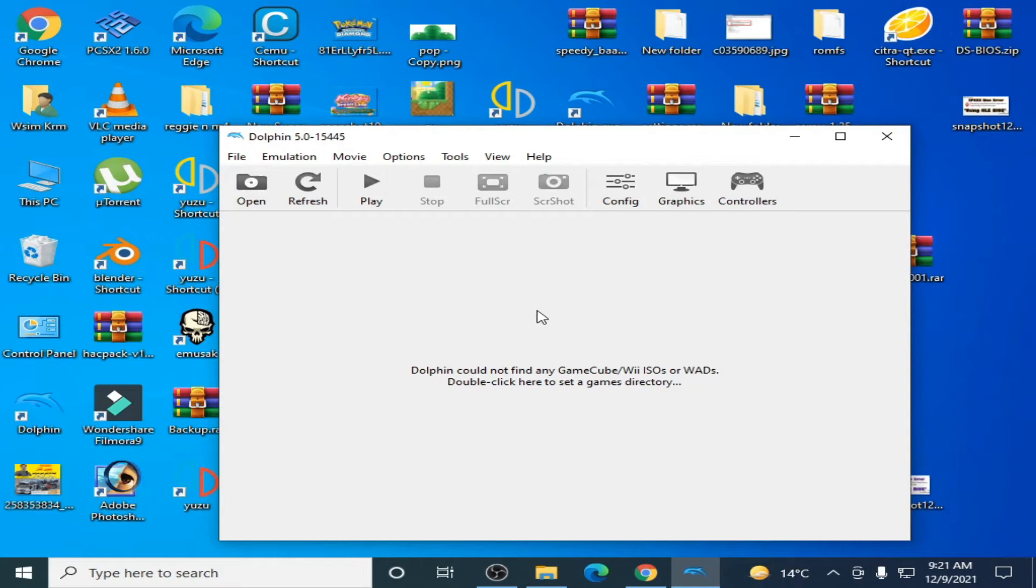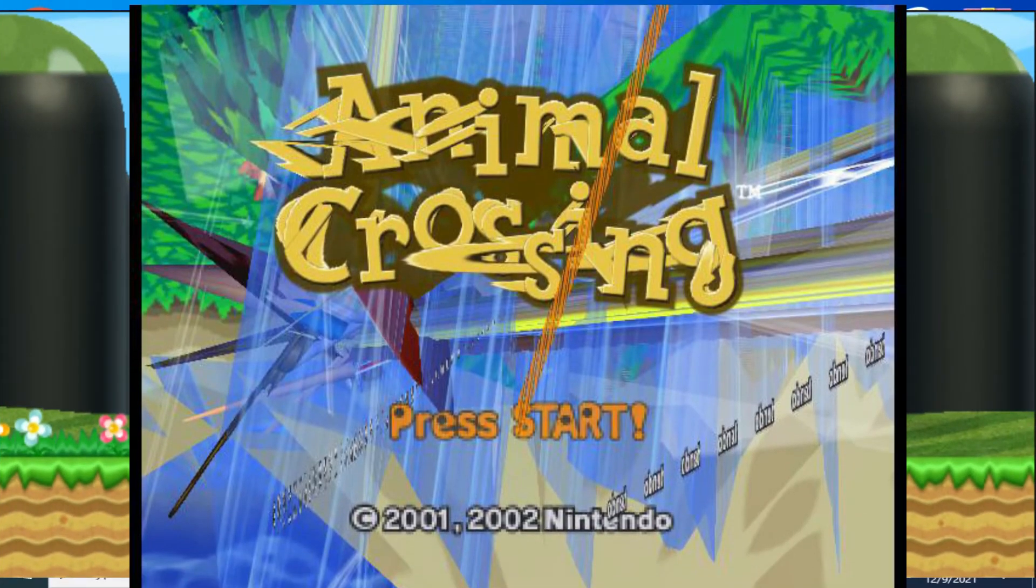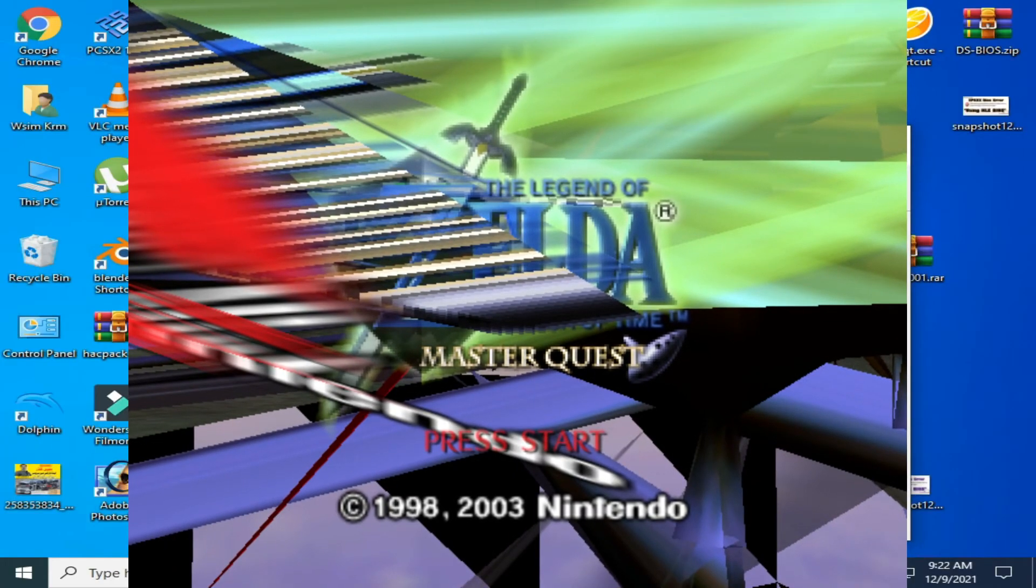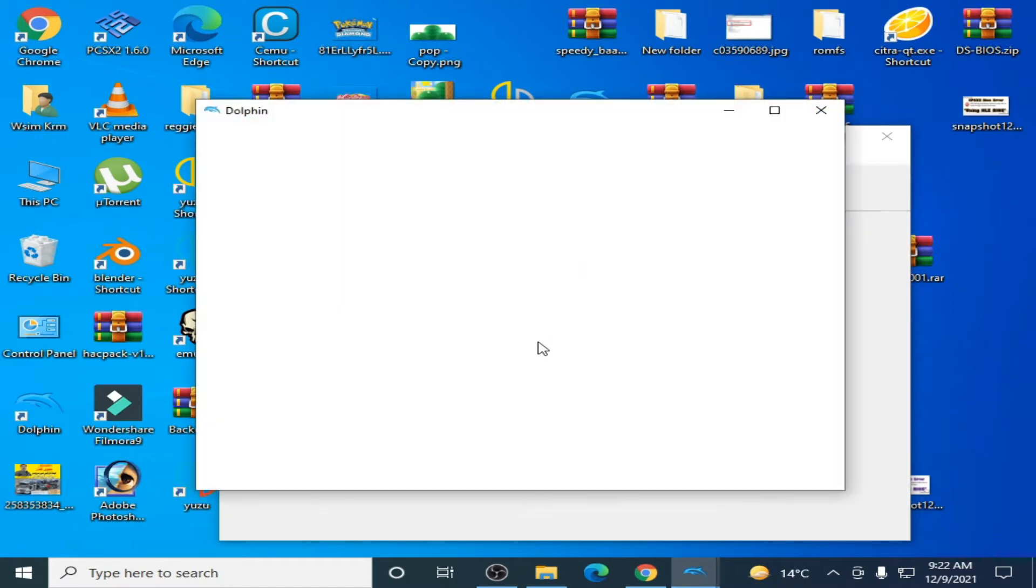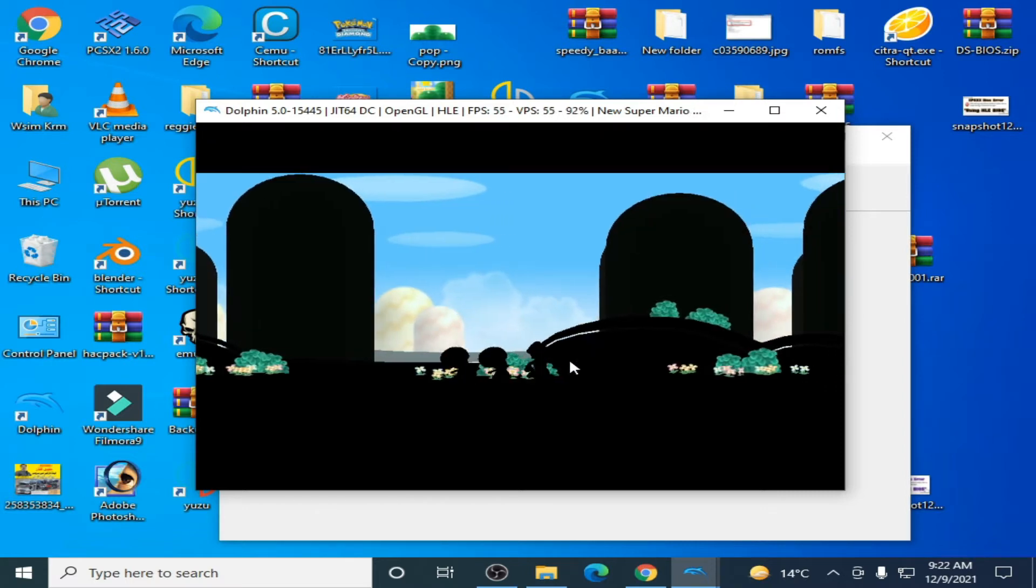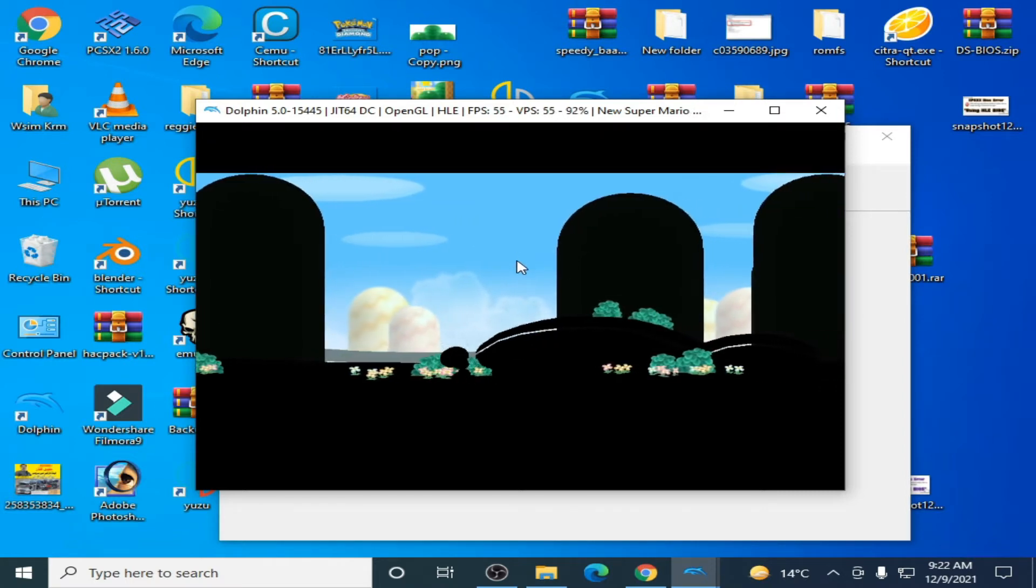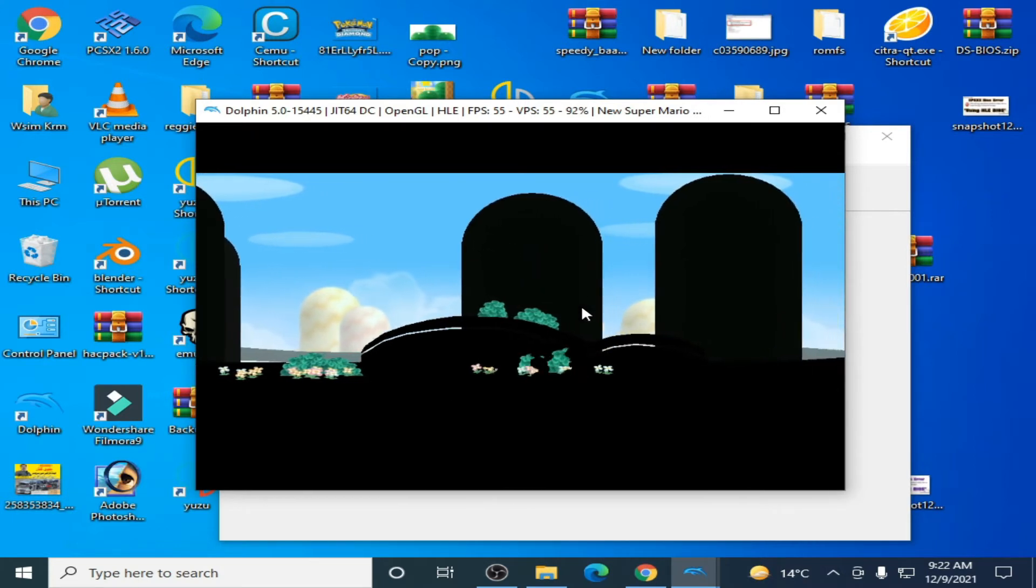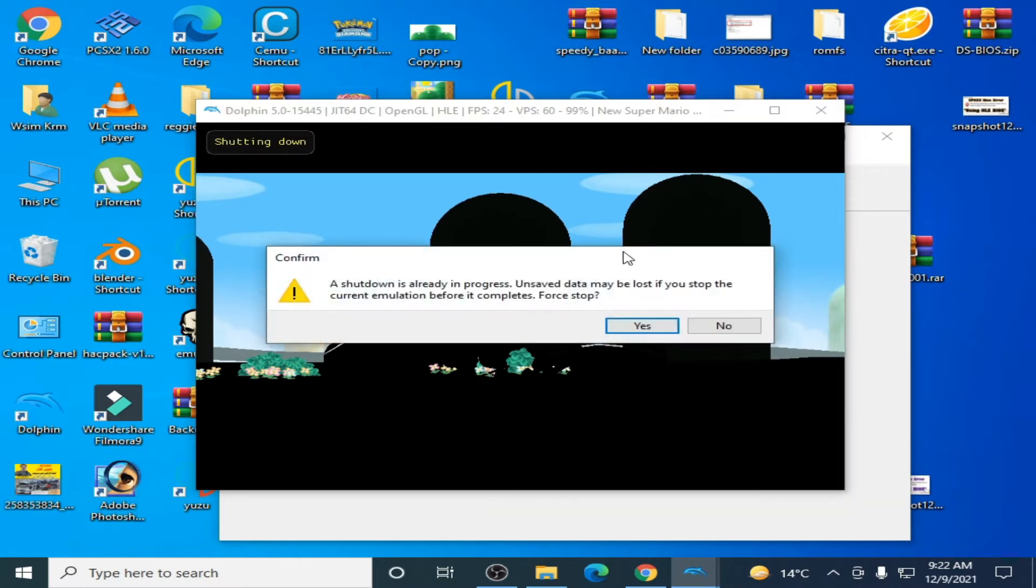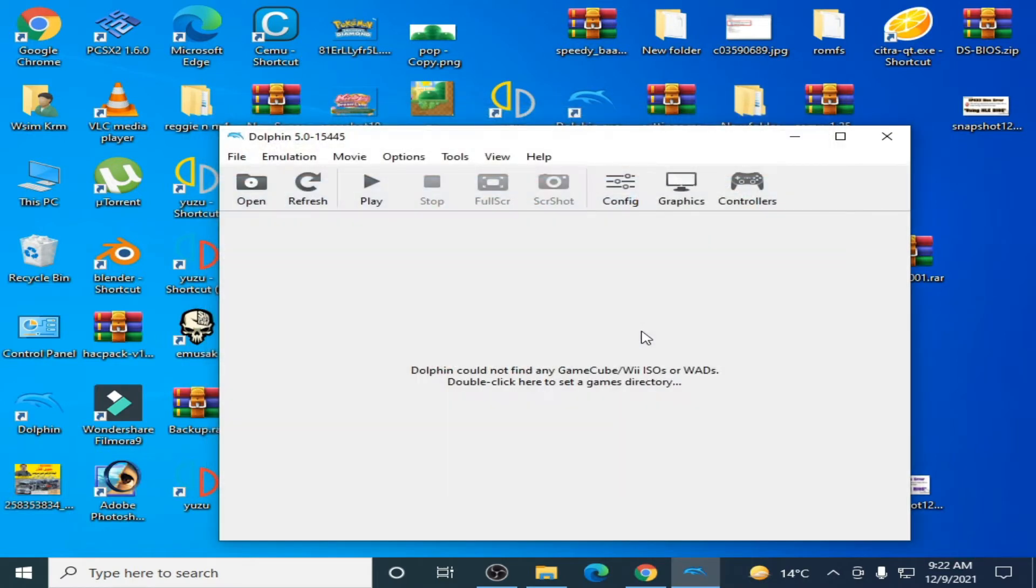Hello everyone, welcome. In this video I'm going to show you how to fix graphics glitches in your Dolphin emulator. Let's get started. Now I play a game in Dolphin emulator like New Super Mario Bros Wii, and as you can see I'm fixing graphics glitches in Dolphin while playing New Super Mario Bros Wii.